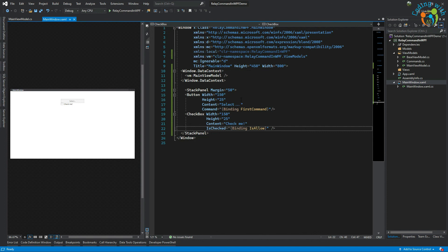Now, how nice would it be if we can use the same command in a Tekla WPF project rather than code-behind? For example, from a plugin we need to add a button where the user can pick an object and retrieve information from the model. In a future video we will see how to use relay command in Tekla WPF. That's it for now — thank you guys, see you later, bye.